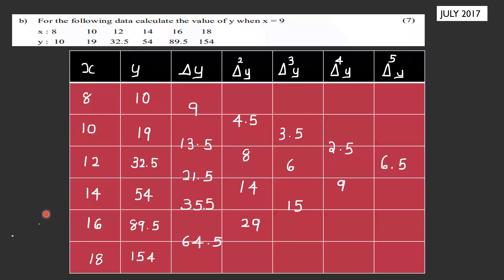Next question: For the following data, calculate the value of y when x = 9 using Newton's forward interpolation formula. The x values are 8, 10, 12, 14, 16, 18 and the y values (theta) are 10, 19, 32.5, 54, 89.5, 154.